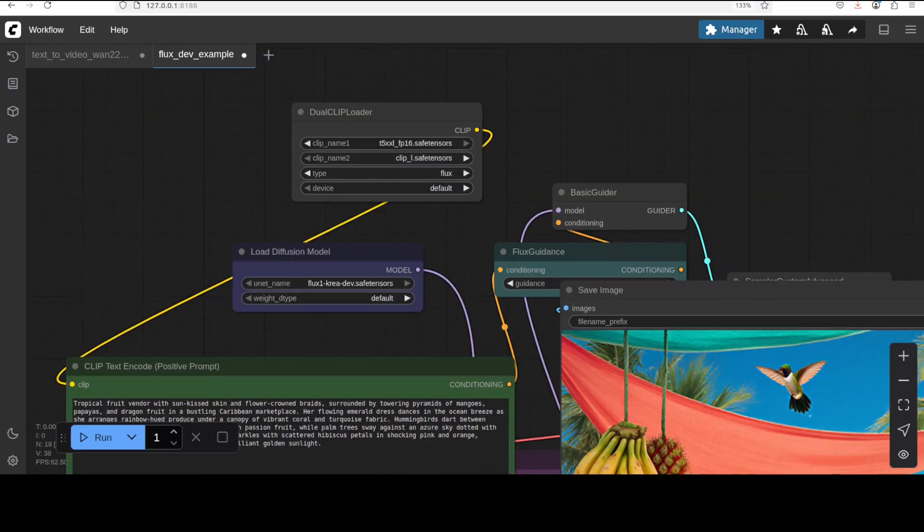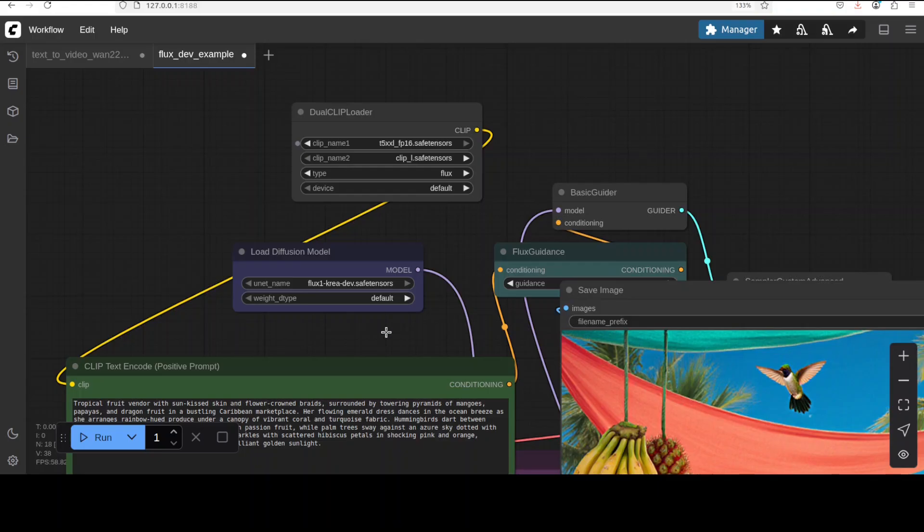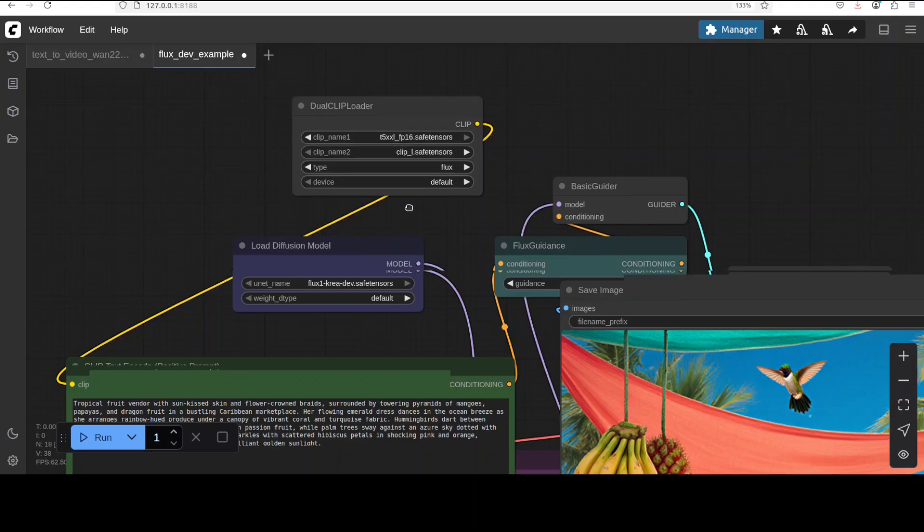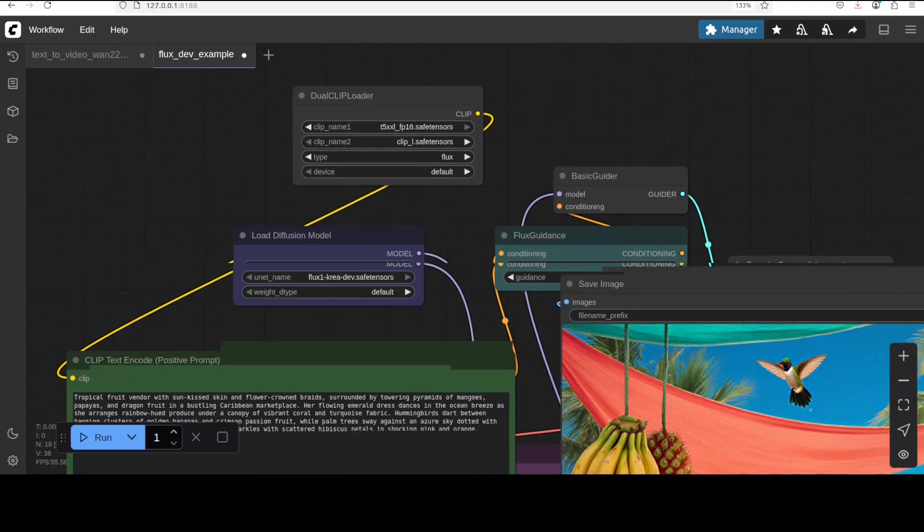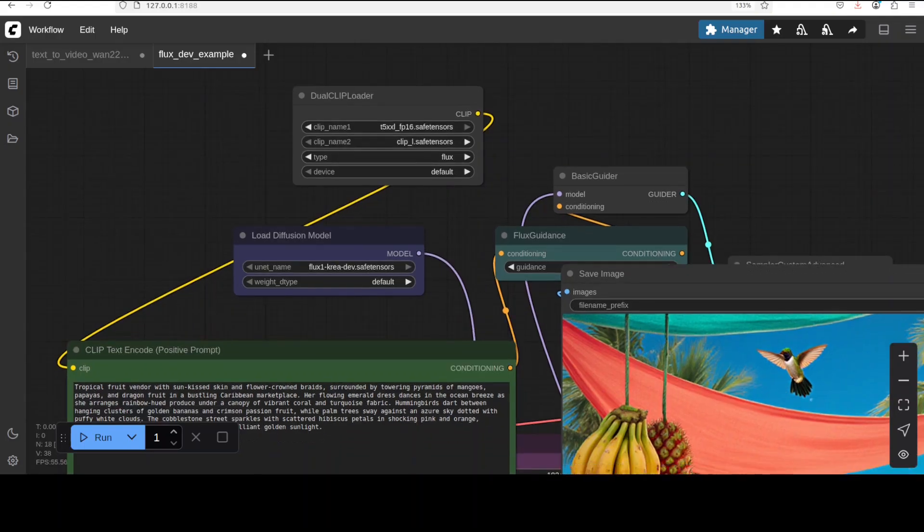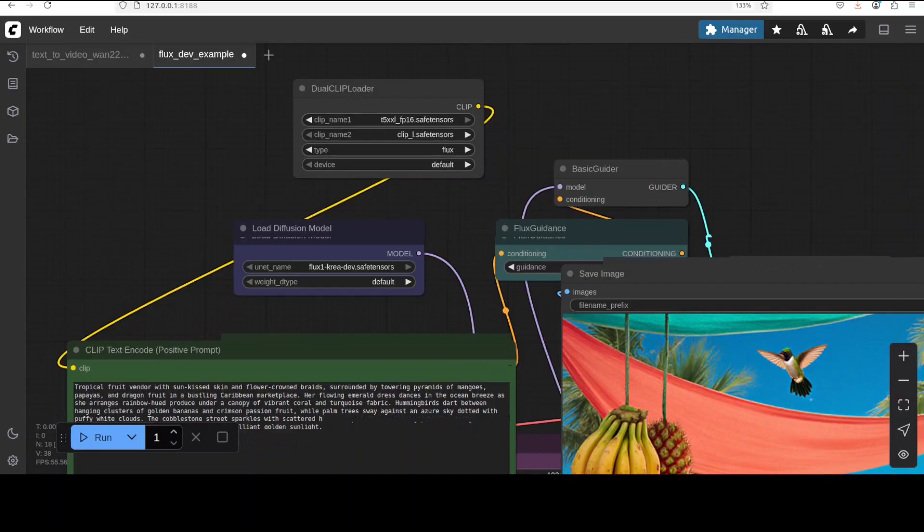Once it is loaded, all you need to do is just select your model. Make sure that you have selected this Kriya model in the diffusion node, these are the two CLIP nodes, and then at the bottom you will see there is a VAE node where you can load your variational autoencoder. That's about it, just give it a text prompt here and it will generate the image.